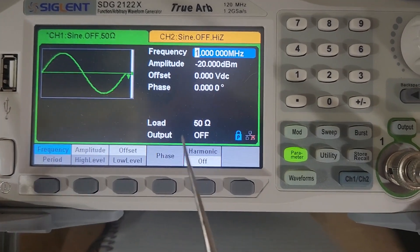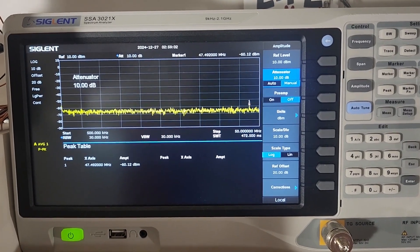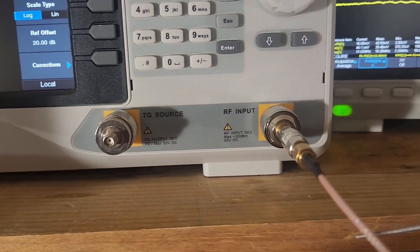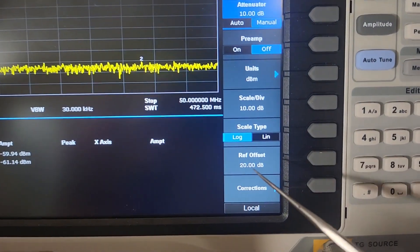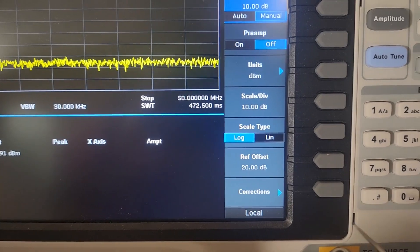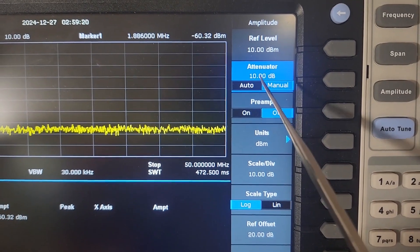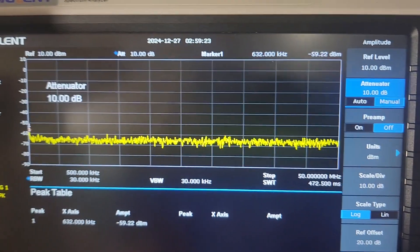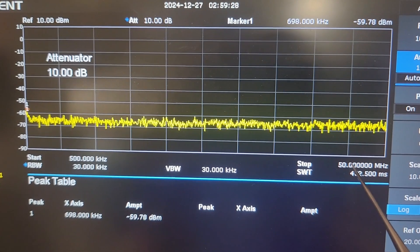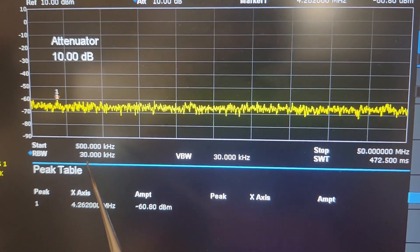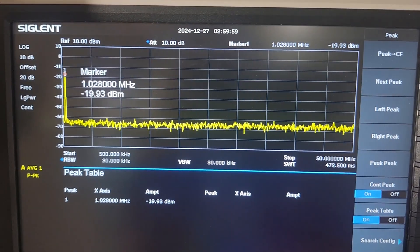Here's the configuration of the spectrum analyzer. I have a 20 dB external attenuator connected to the spectrum analyzer, my reference offset set to 20 dBm to compensate for that external attenuator, and 10 dB of internal attenuation. I'm going from 500 kHz all the way to 50 MHz with a resolution of 30 kHz.